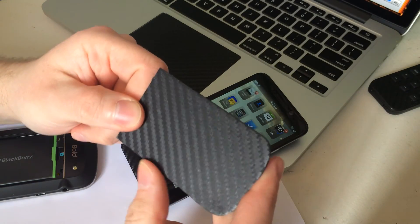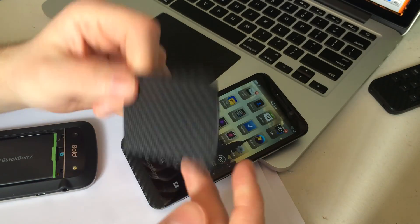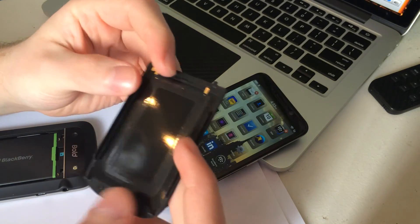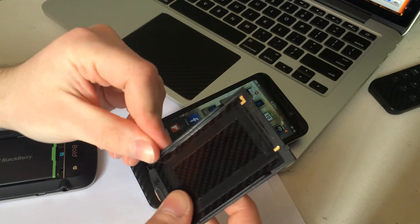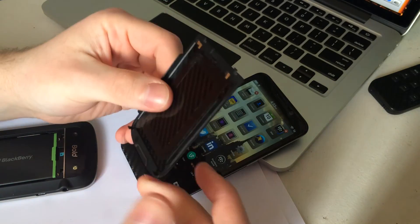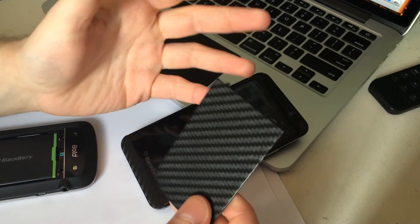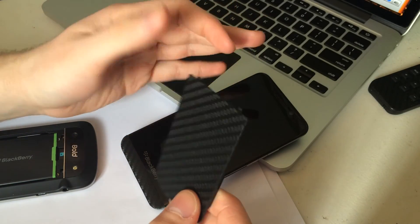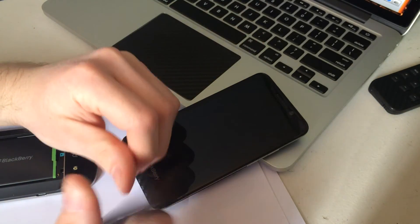You're basically going to take the same method that we took with the Z30 just by taking off the back of the battery door, setting it down, tracing around it and carefully cutting it up. Something like this is very easy to do and obviously very cost effective.